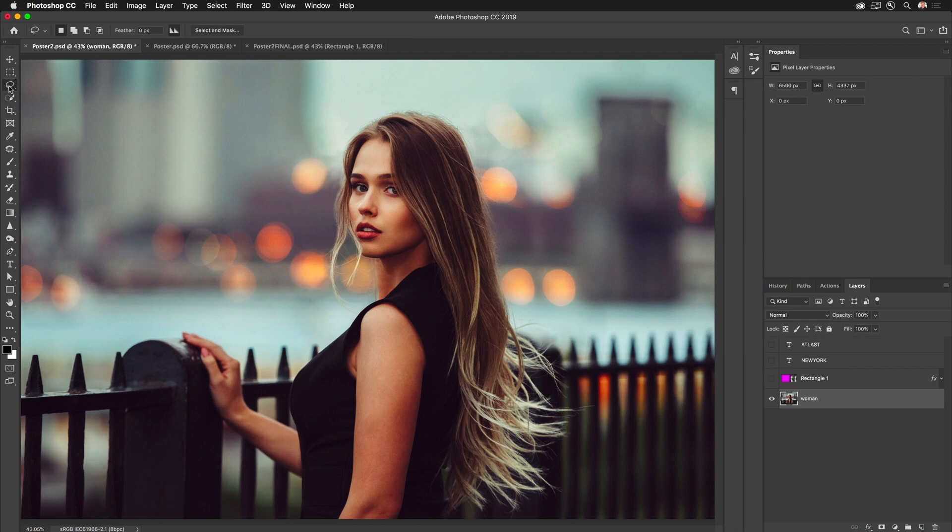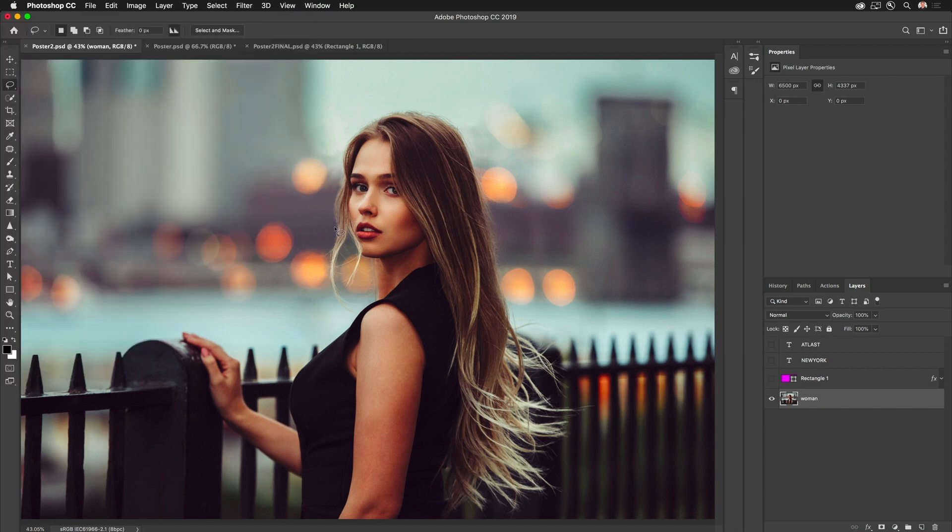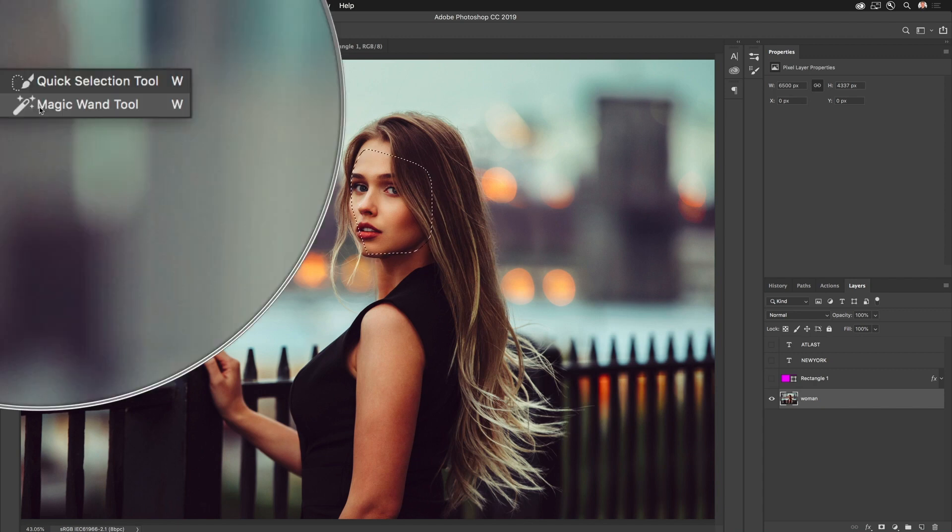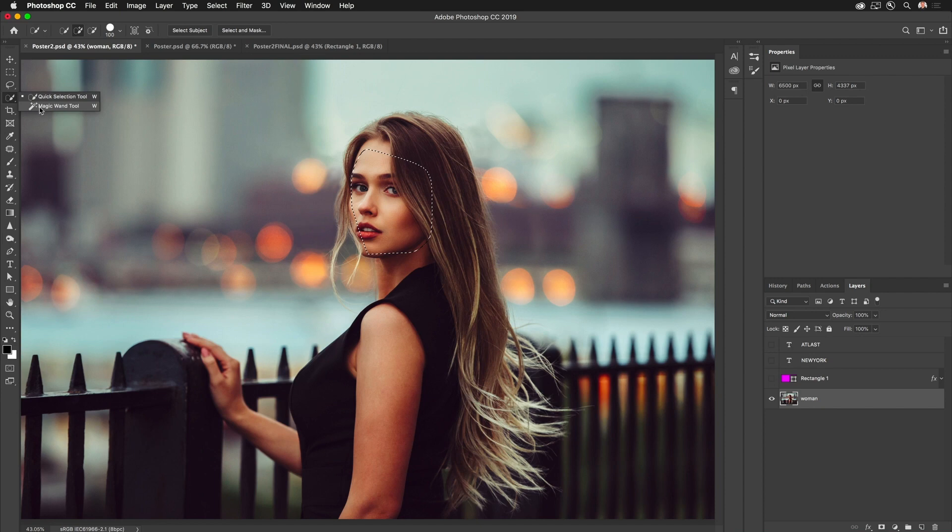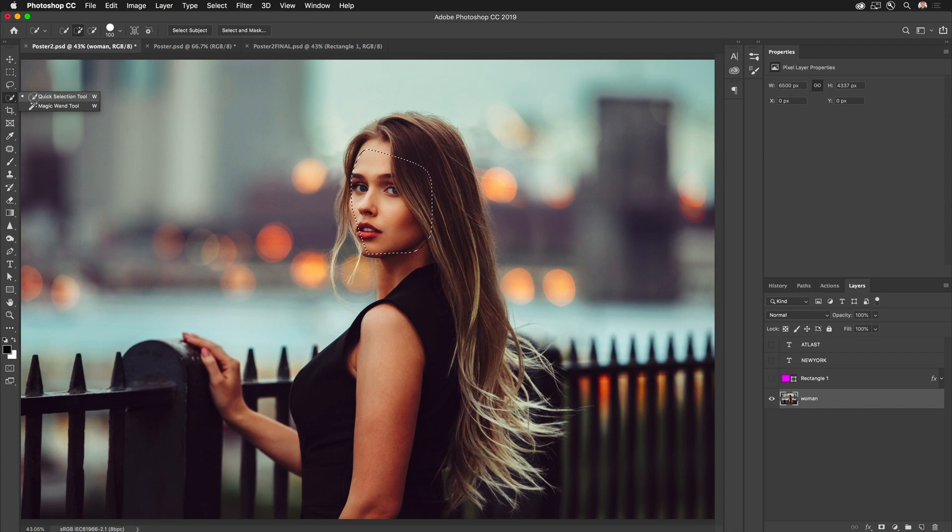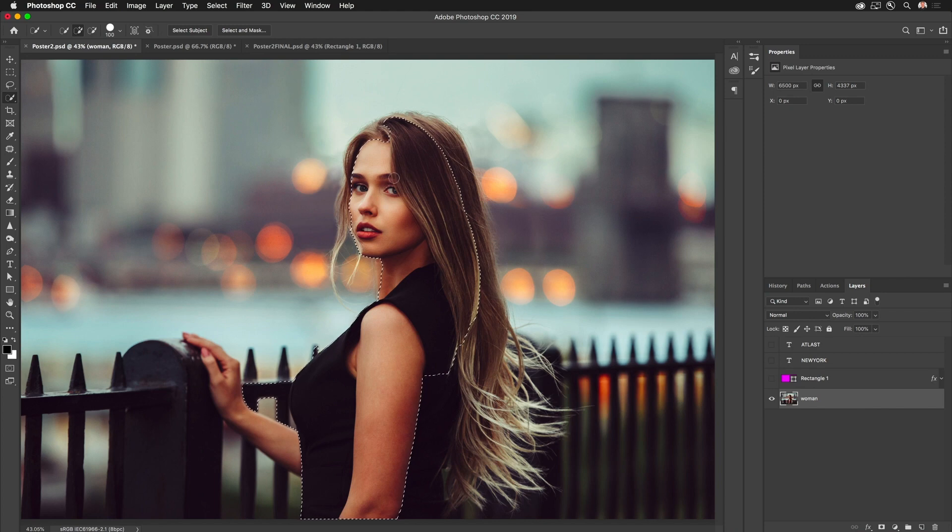I could use something like the lasso tool and try to select part of her, or I could use the magic wand right over here as well. But I'd probably want to start with the quick selection tool. With the quick selection tool I can just drag over parts of her and select her that way.